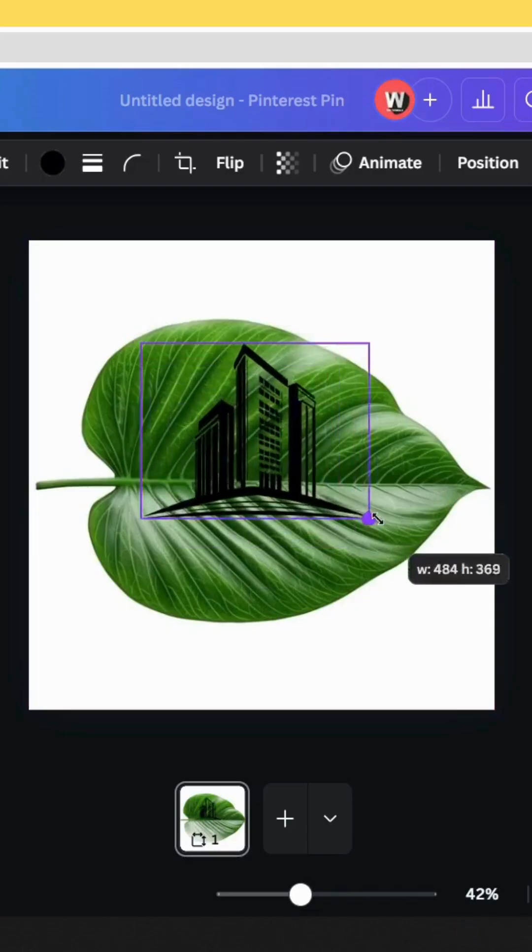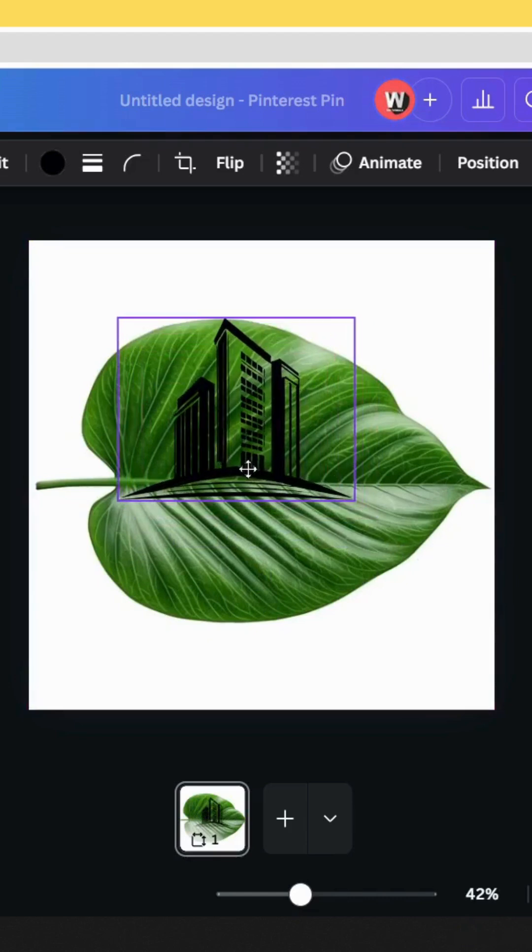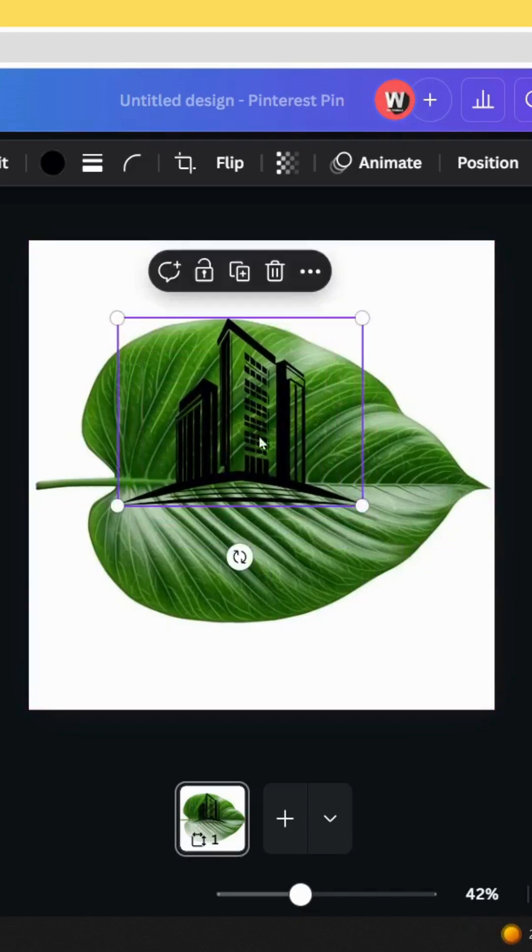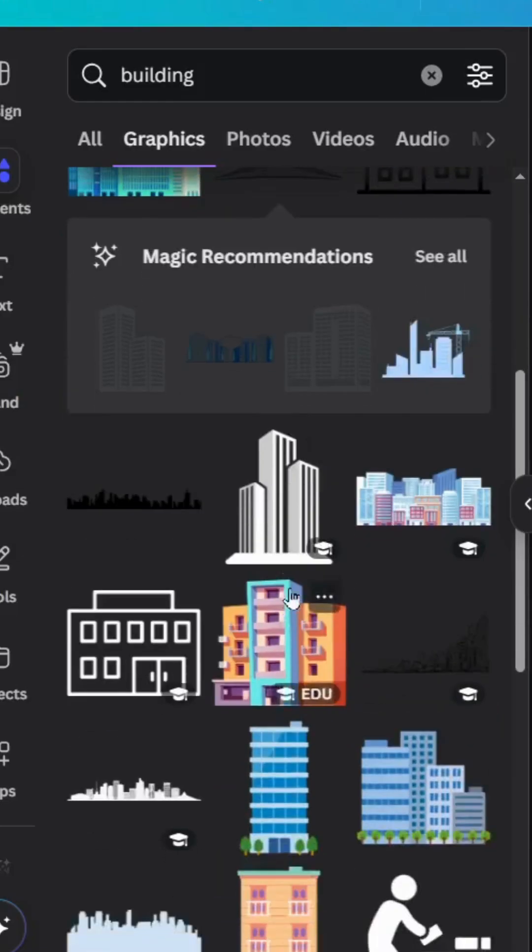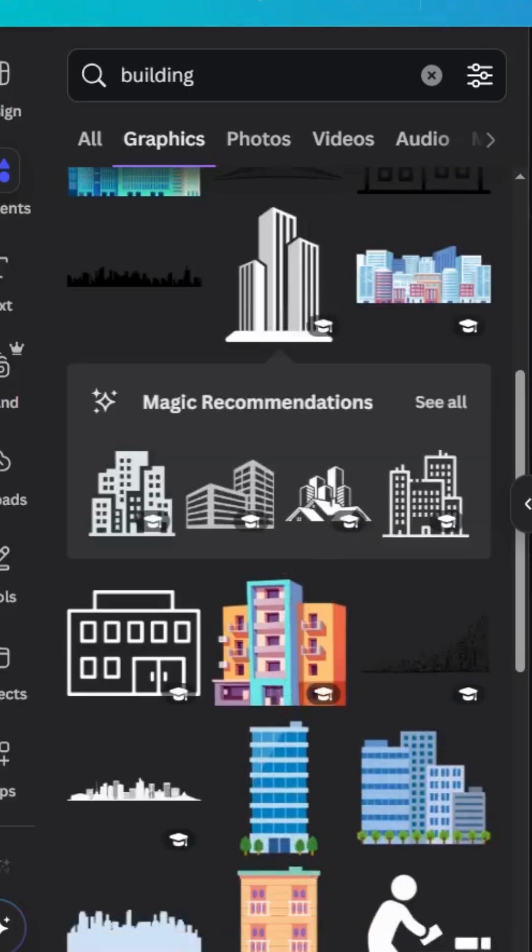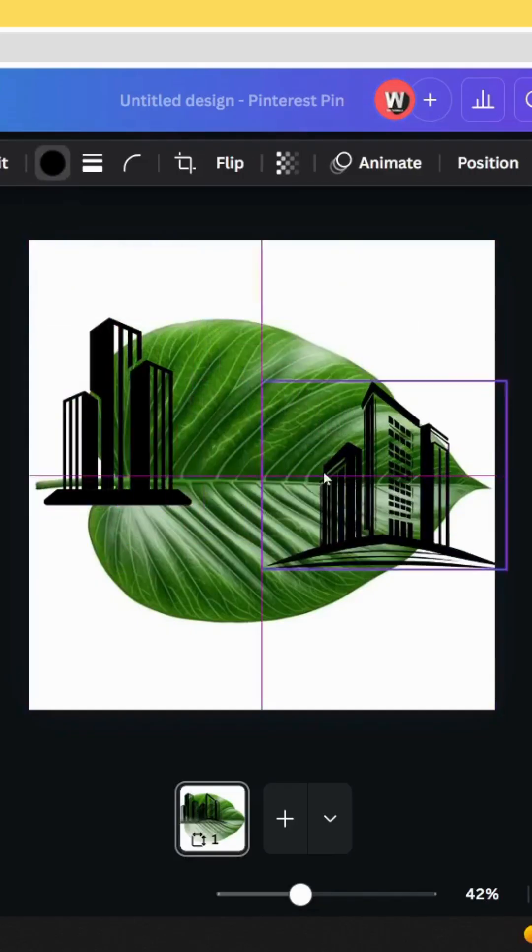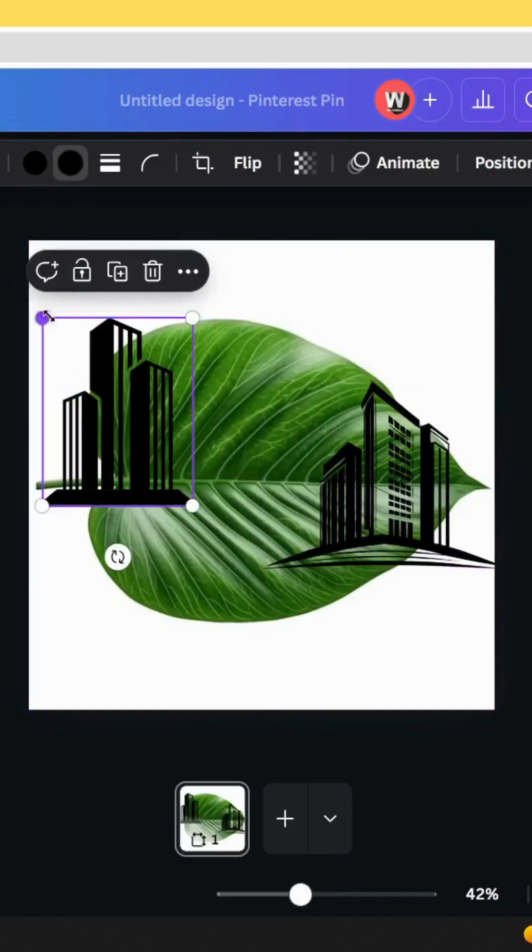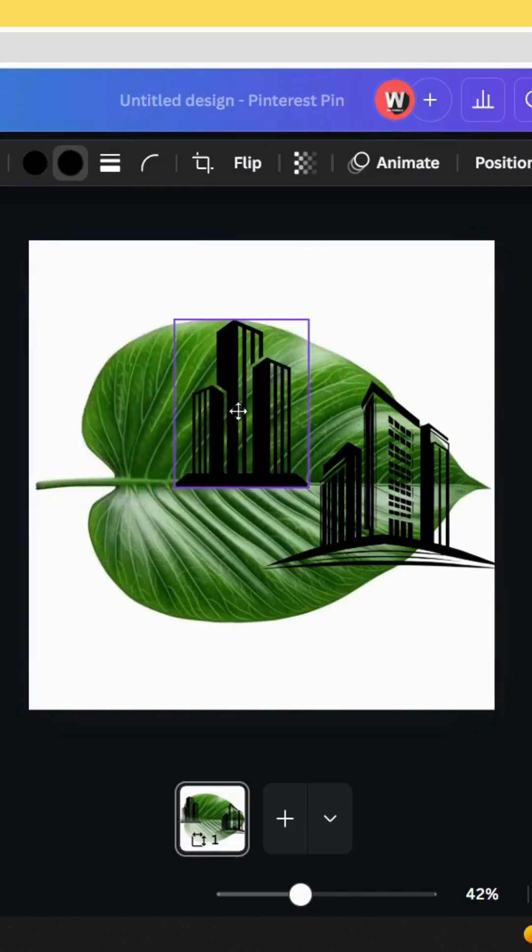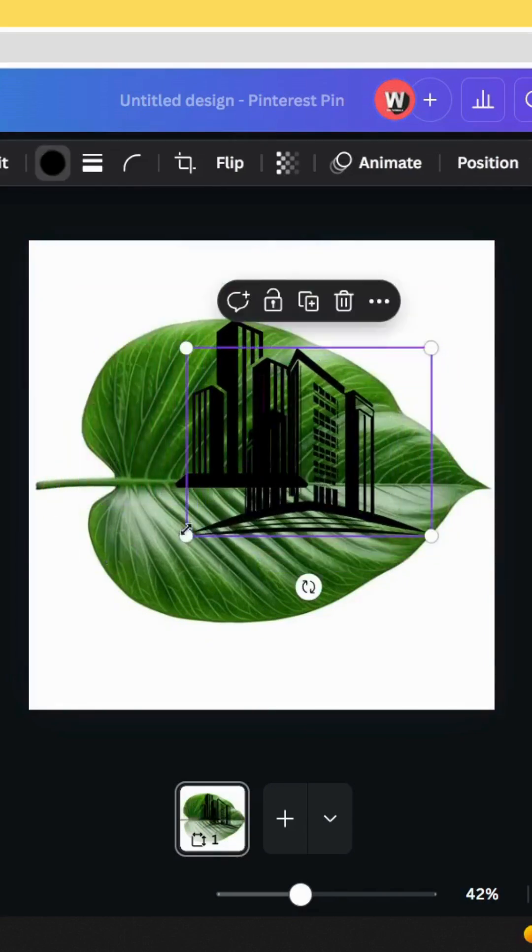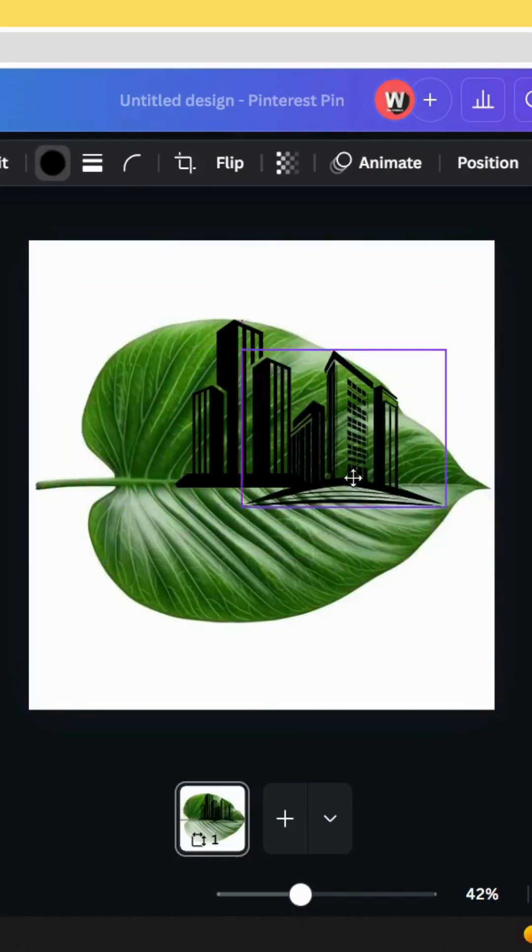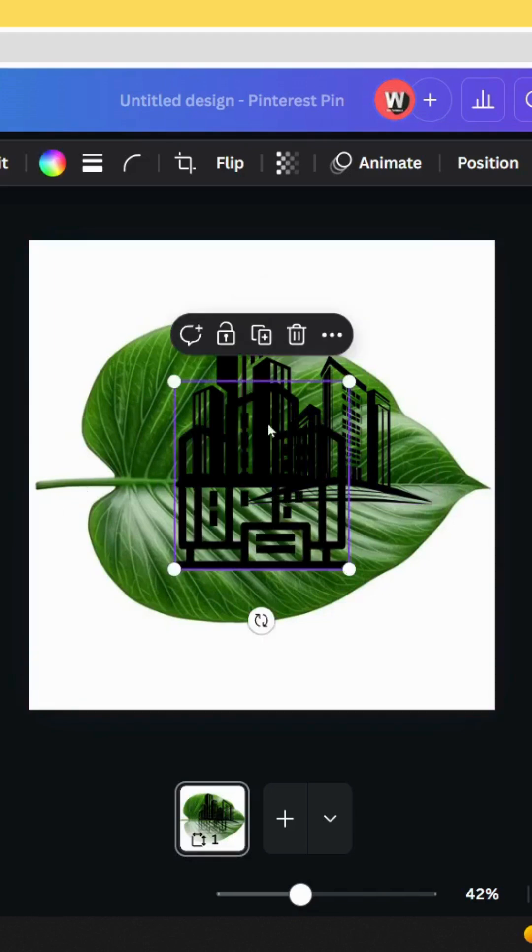And make it in the top of this leaf. Let's choose this one and change the color to black. Let's place more elements like this.